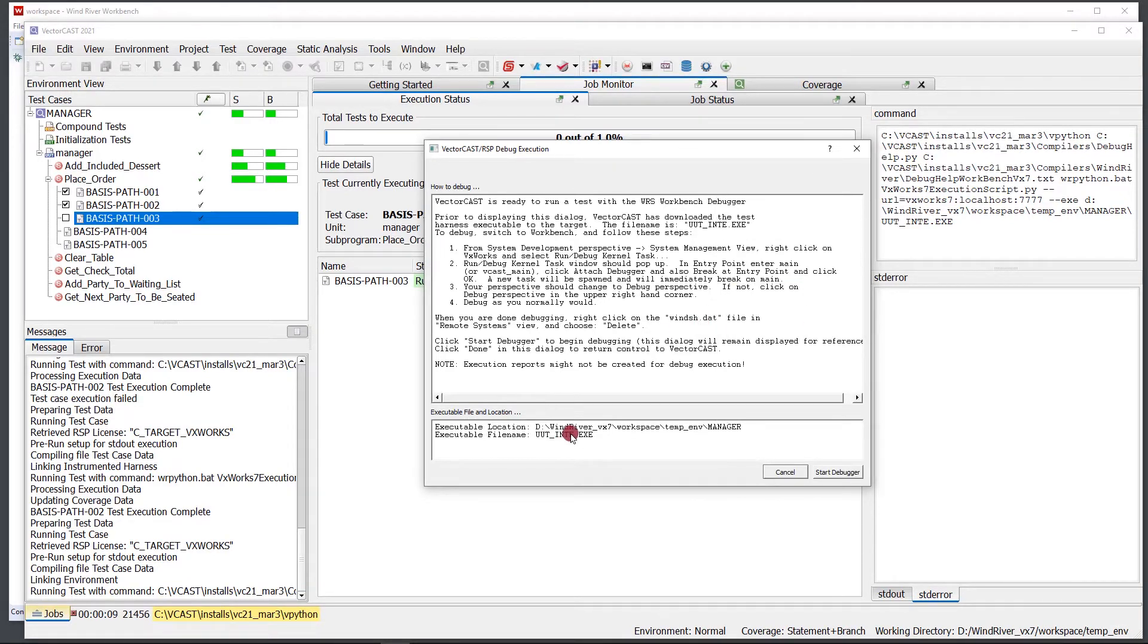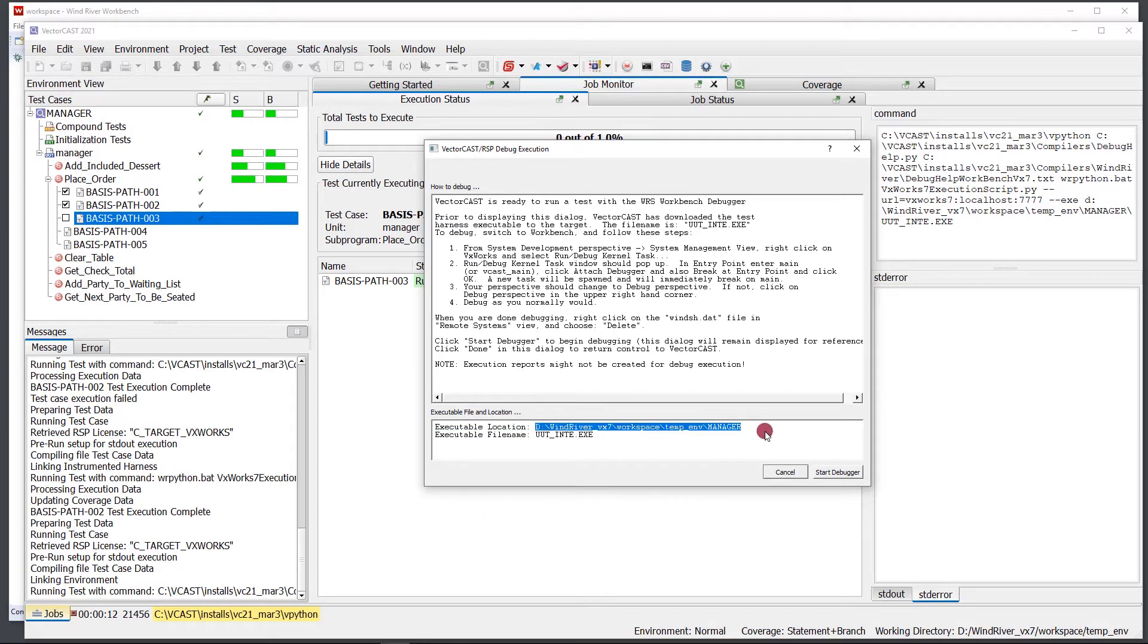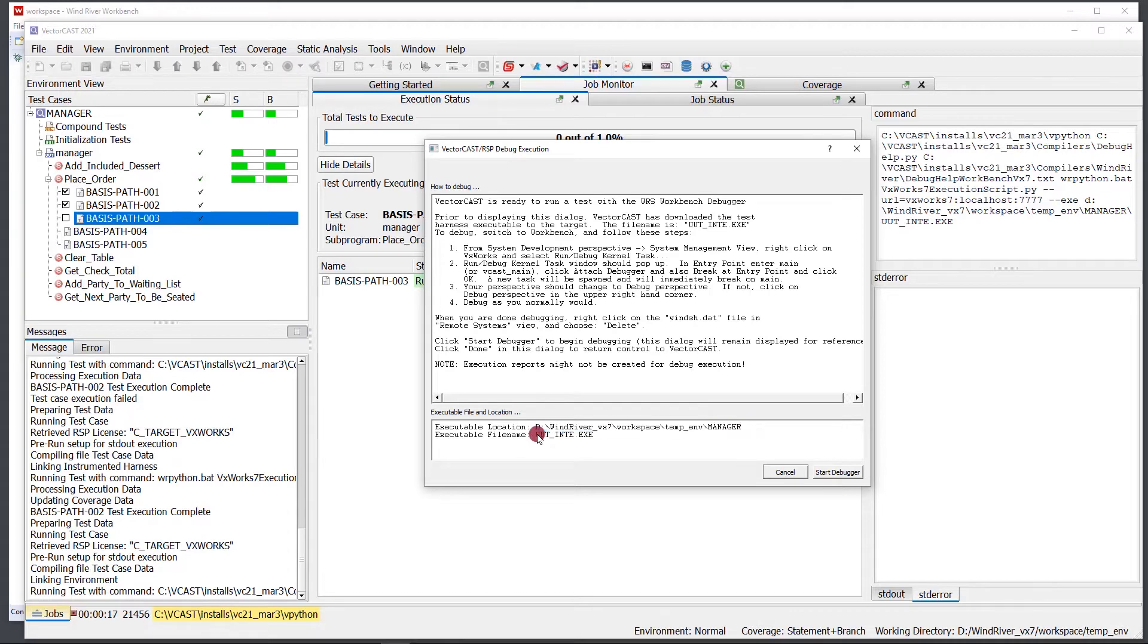The important things here are at the very bottom. It tells us where our executable location is that we want to debug, and it tells us what our executable filename is right here.